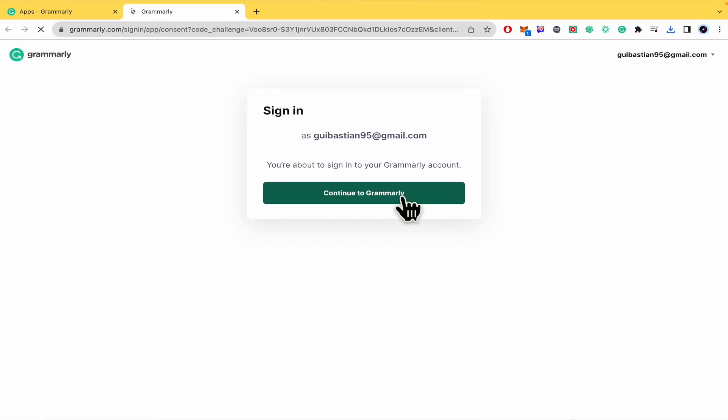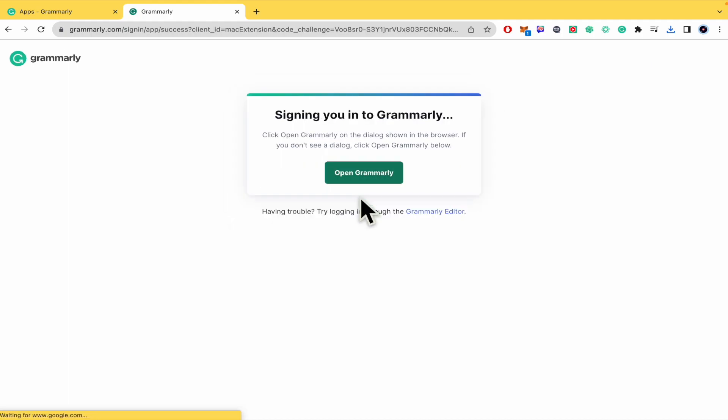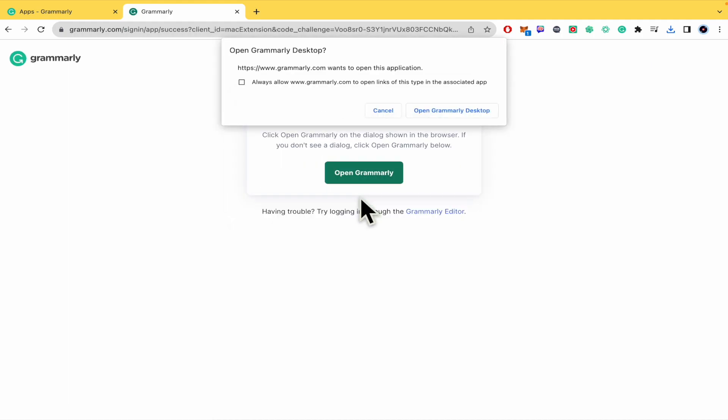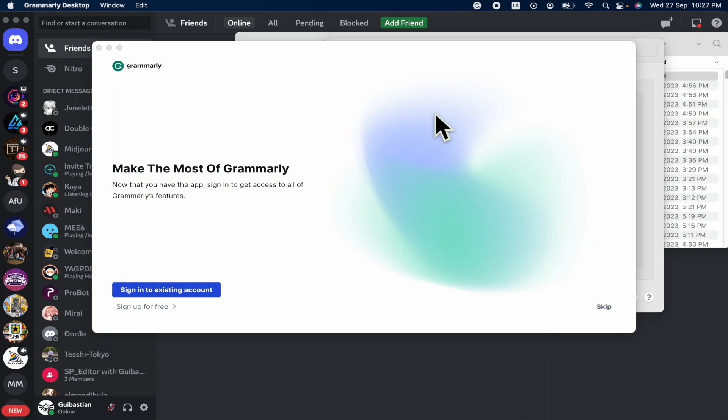And this is how it's going to begin. So I must sign in with my same account. So I'm going to continue with Grammarly. I'm going to open Grammarly on my desktop.